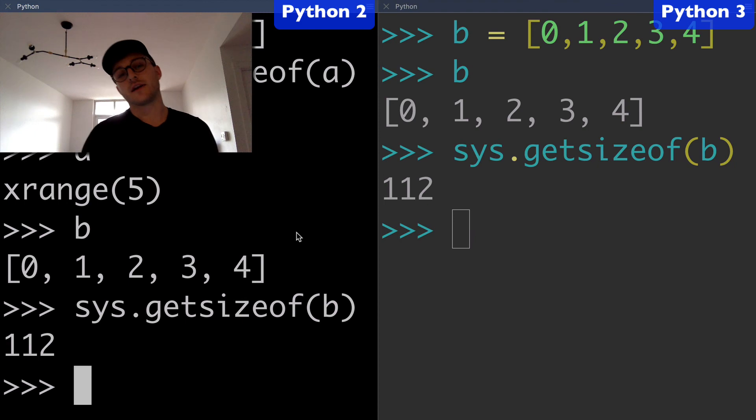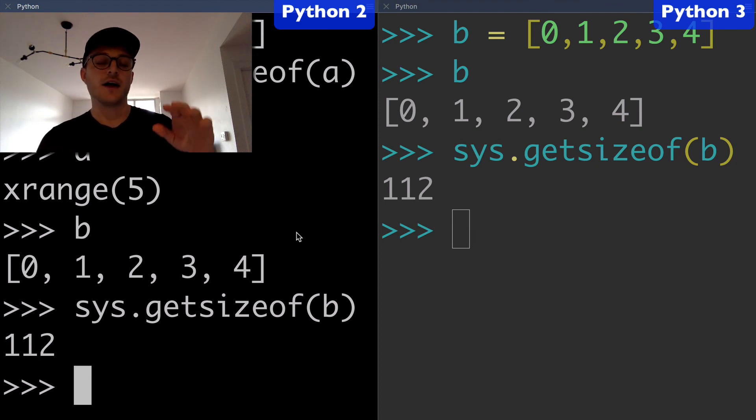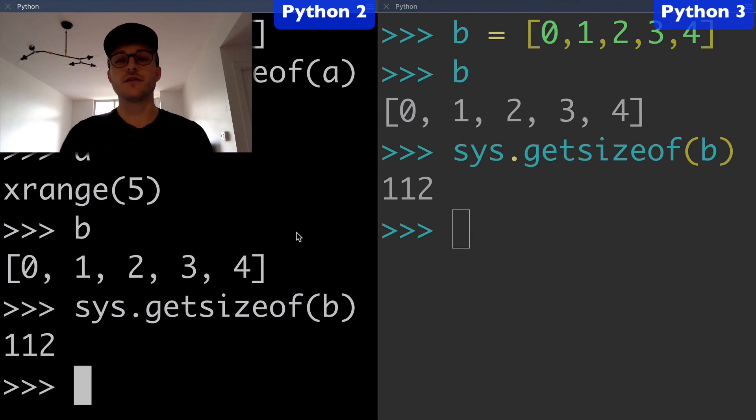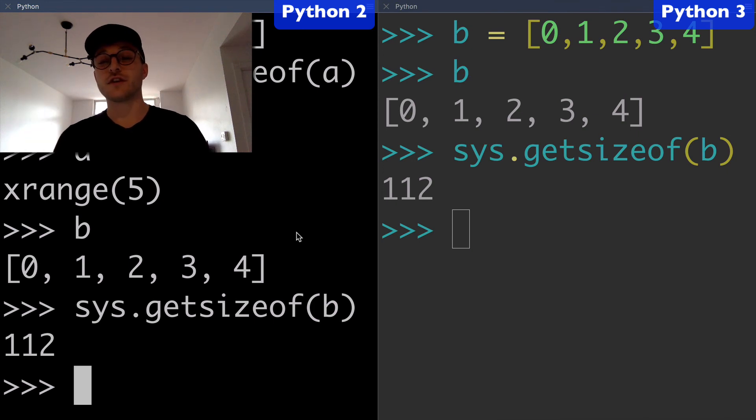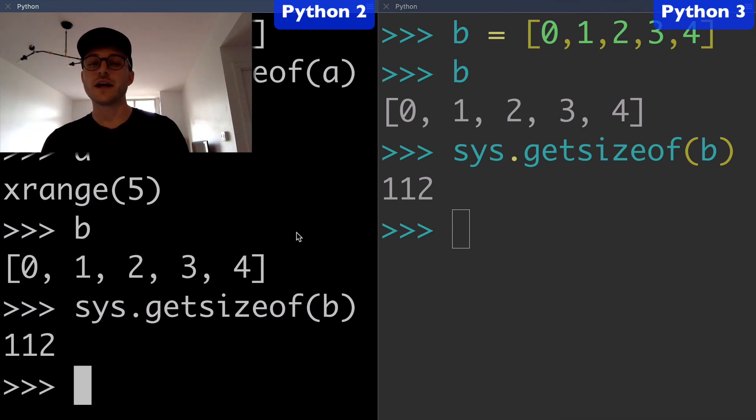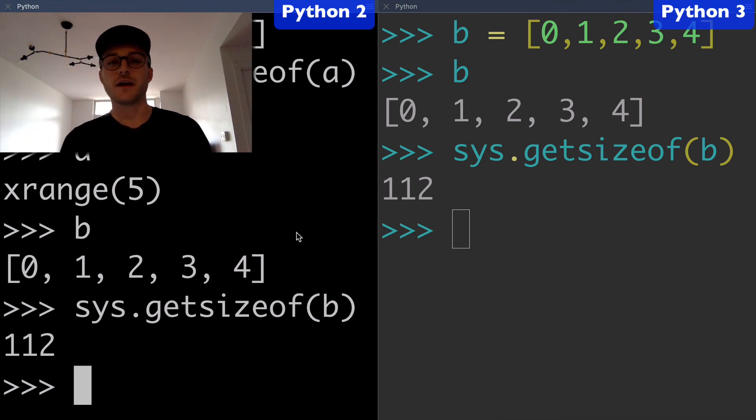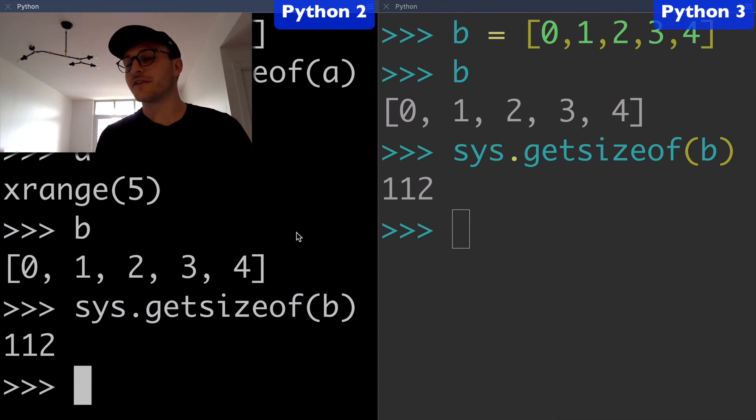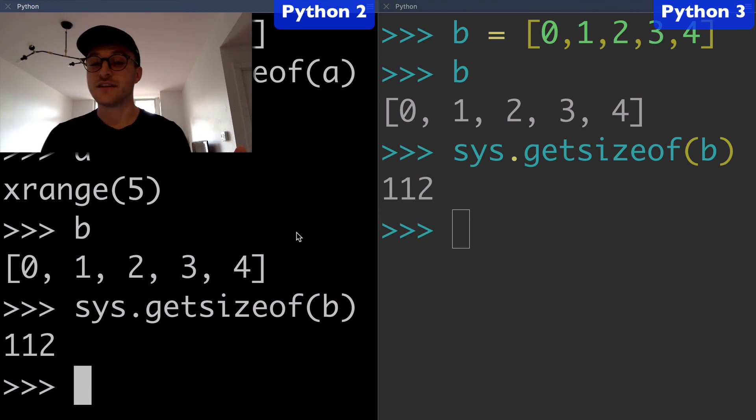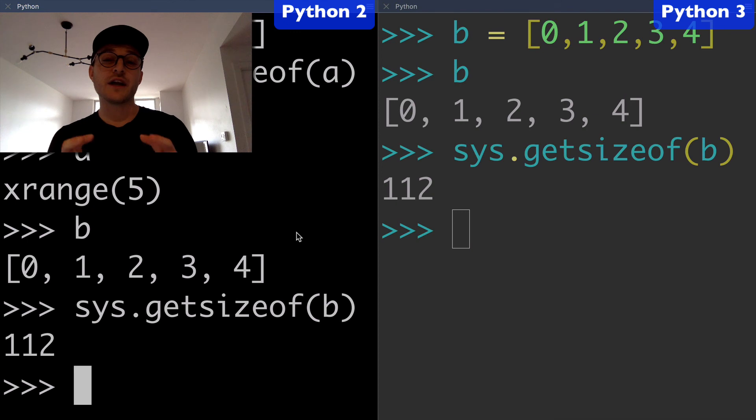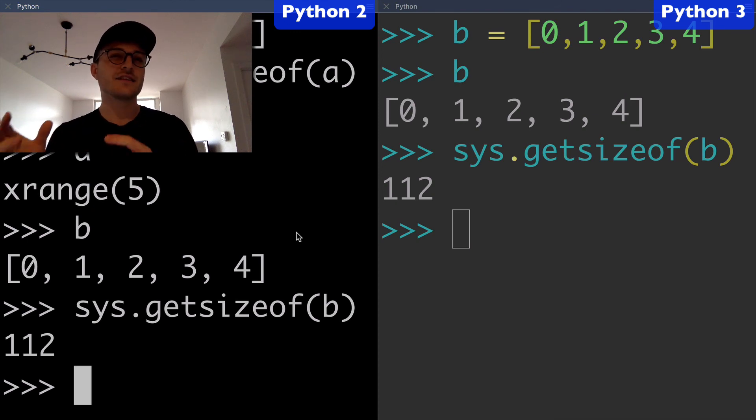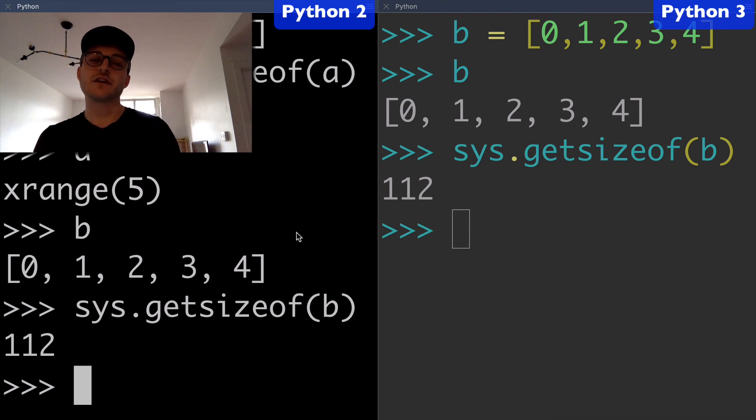Just to wrap it up, the xrange function from Python 2 became the range function in Python 3. The range function from Python 2 just didn't make it to Python 3. The xrange object no longer exists in Python 3, and the range object had never existed in Python 2.